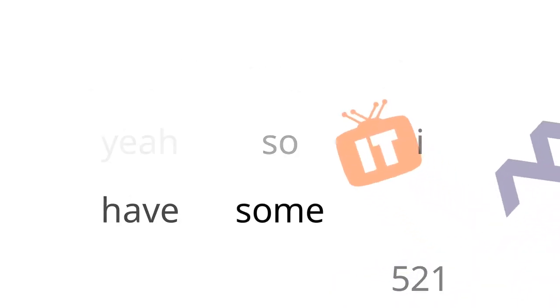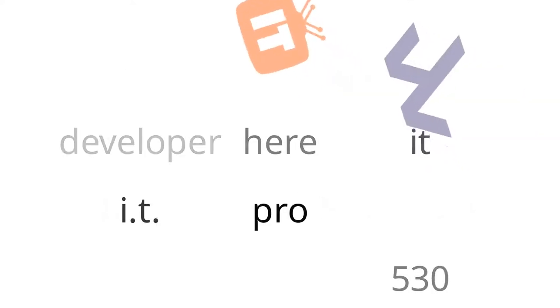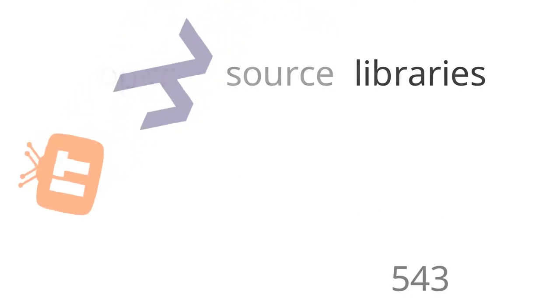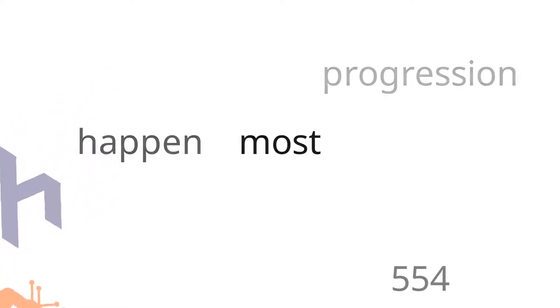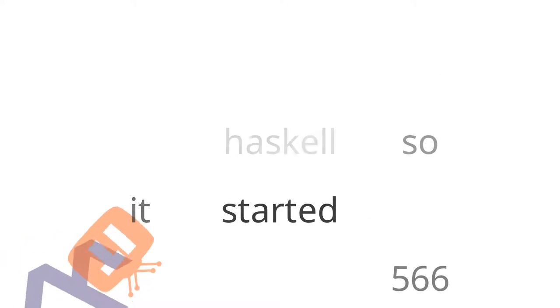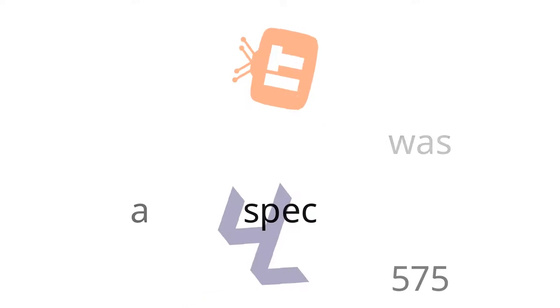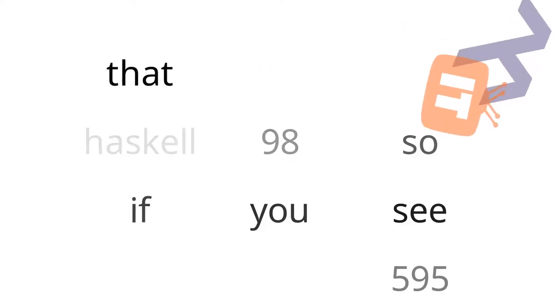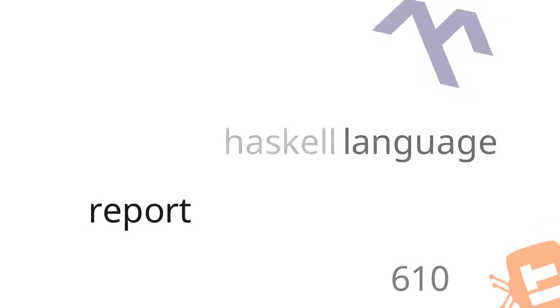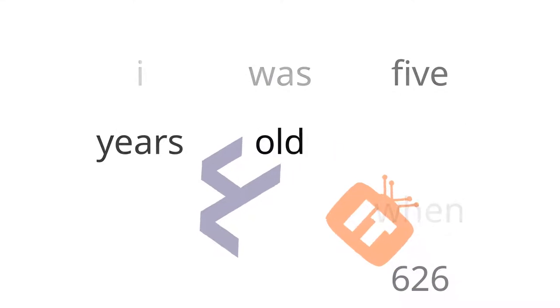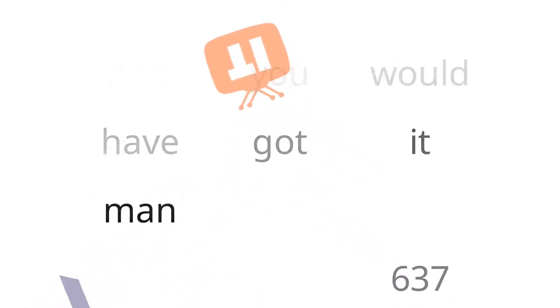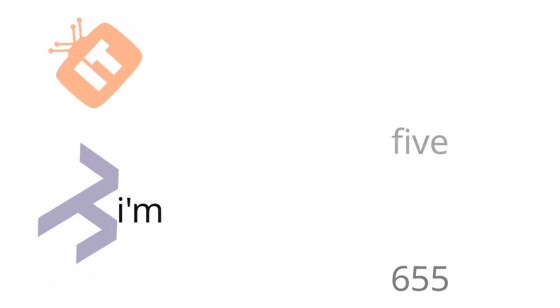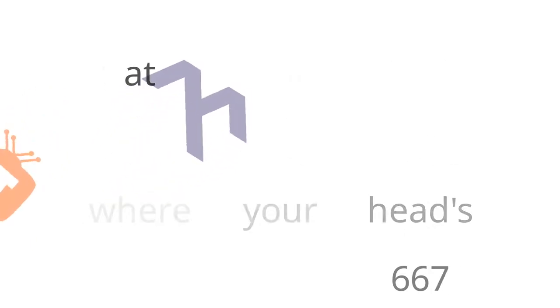Yeah. So I have some experience as an application developer here at ITProTV and previously at Freckle. But also I maintain some open source libraries on Hackage as well. And I've seen this progression happen. Most of it happened before I even started programming Haskell. So it started way back in 1998. And there was a spec put out for the language of Haskell. And it is just known as Haskell 98. Wow. So you're saying I could have asked for Christmas when I was five years old for Haskell 98? Yeah. And you would have got it. Man, I would have been so much better off if I would have learned Haskell when I was five.